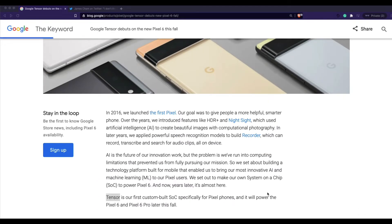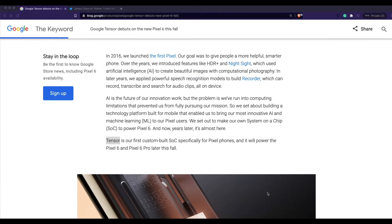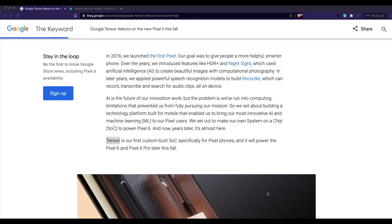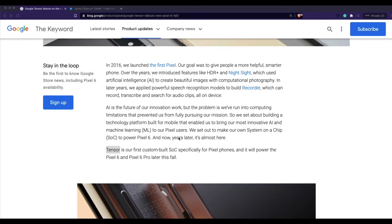Pixel 6 is Google's flagship phone coming soon, and Google is doing something special with it this year — they have their own chip, a custom-designed SoC for their phones, making its debut on Pixel 6. All of us have probably seen Apple Silicon and its potential in video editing, faster processing, and better battery management. Google's Tensor chip is going to bring a lot more things to our smartphone, with one important focus being machine learning.